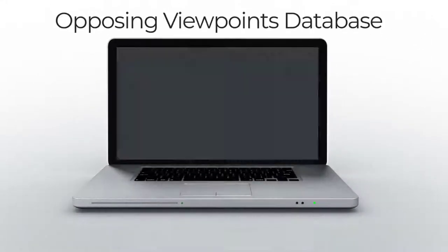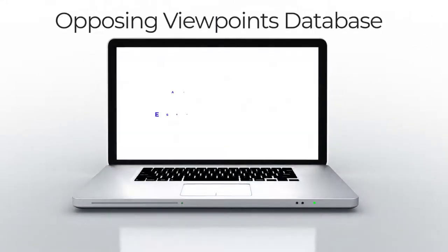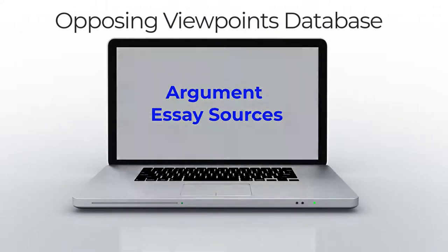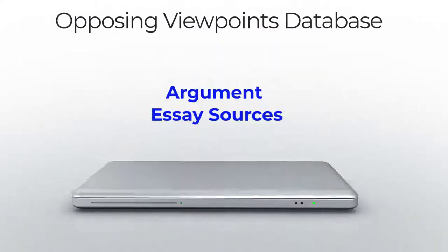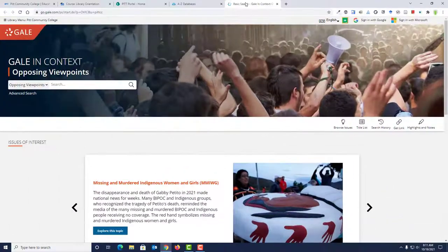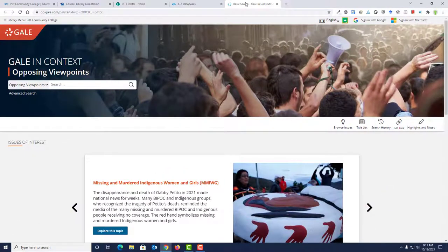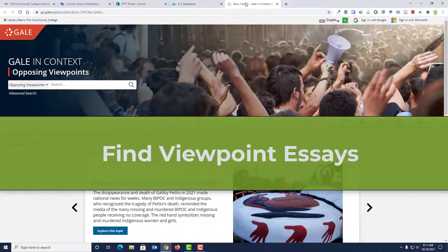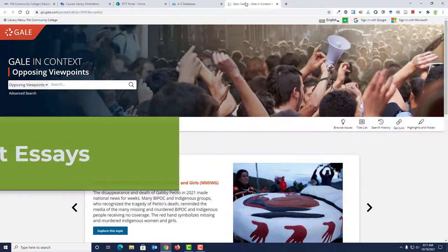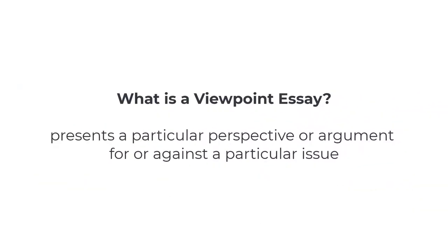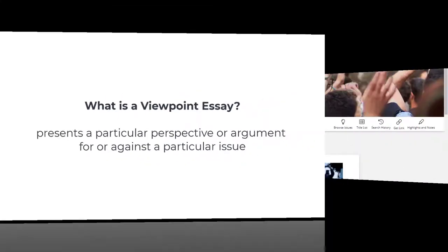In this tutorial, you will learn how to find and use the Opposing Viewpoints database to search for sources for your argumentative assignment. This database includes many different types of sources, but our goal for this tutorial is to locate viewpoint essays. A viewpoint essay is written in order to present a particular perspective or argument for or against a particular issue.